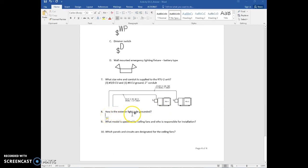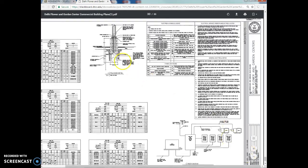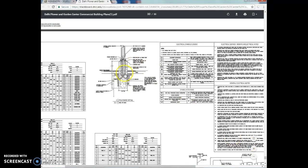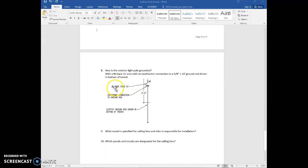Question 8: how is the exterior light pole grounded? Staying on sheet E4.1, I'll look at the pull base detail for the light pole. You can see the base, the conduit running through the pole, and it goes down to a connection to the ground rod. It uses a number-6 bare solid copper wire with an exothermic connection to the ground rod, which is driven into the bottom of the trench. If you want to know what an exothermic connection is, look it up on Google.